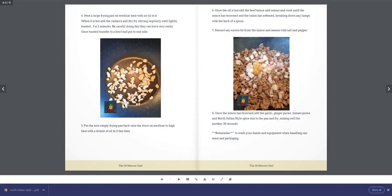Step 5: Put the now empty frying pan back on the stove on medium to high heat with a drizzle of oil this time. Step 6: Once the oil is hot, add the beef mince and onions and cook until the mince has browned and the onion has softened, breaking down any lumps with the back of a spoon.